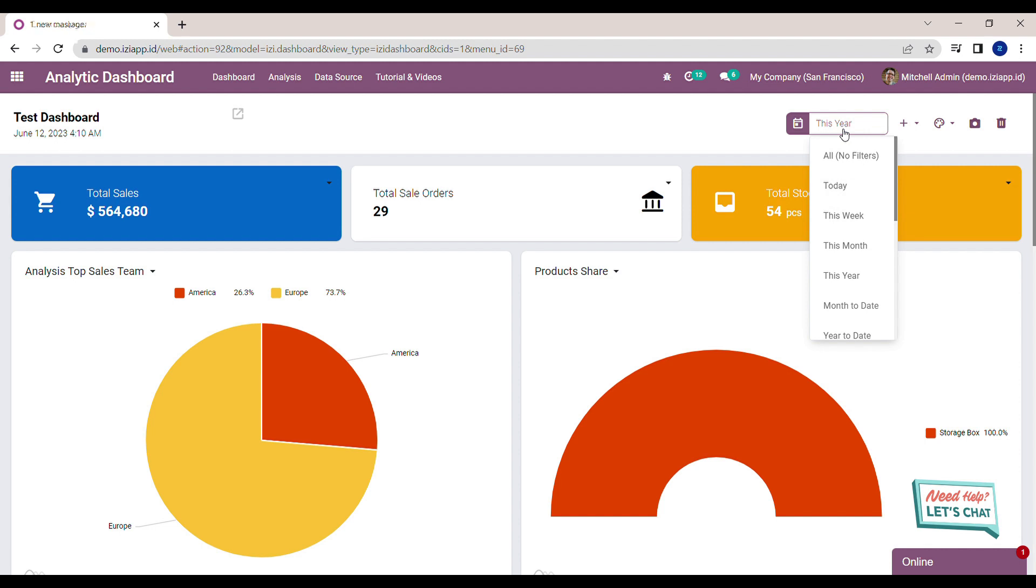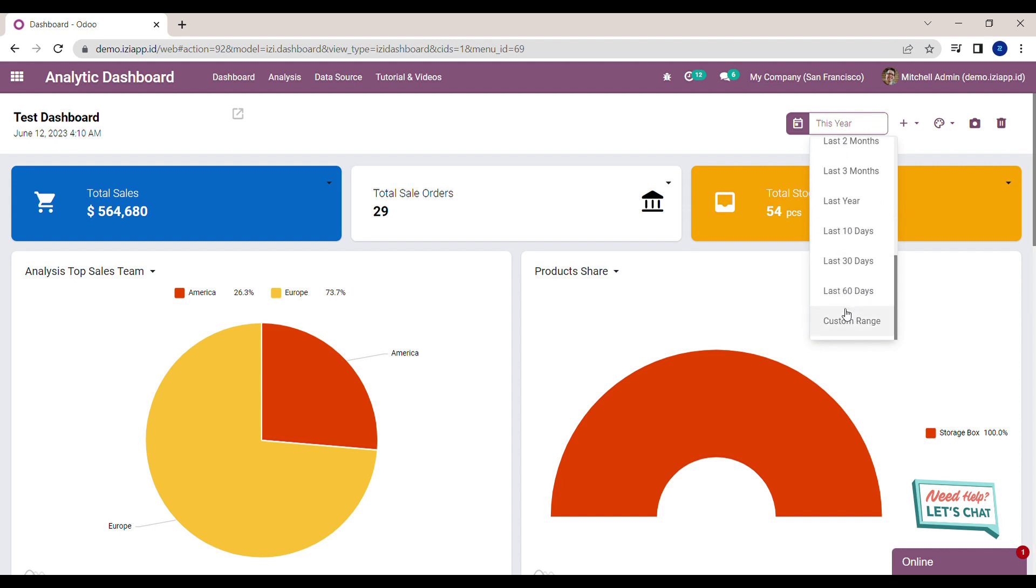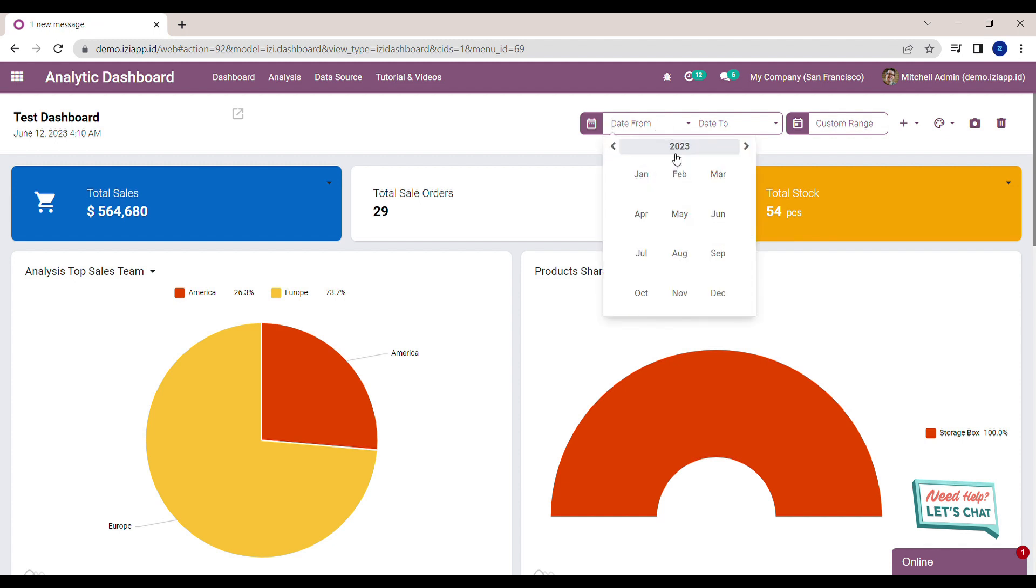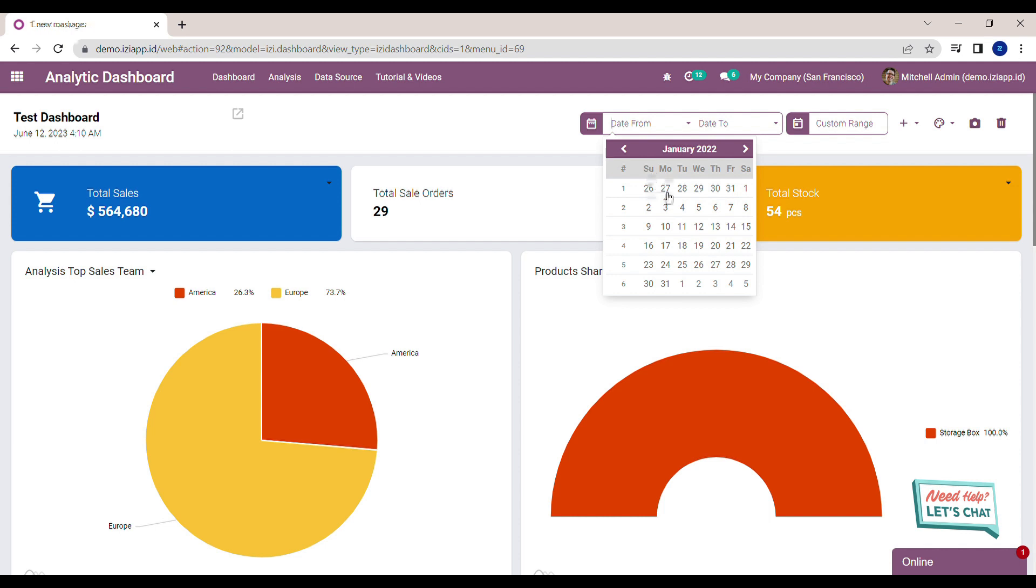If you want to use date range, you can just select custom range and then the field will be shown in the dashboard. Select the date from and then the date to.